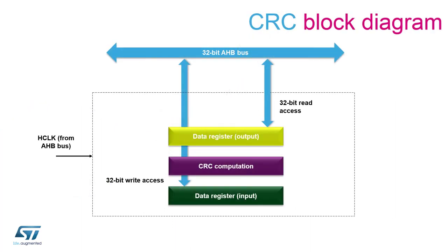For optimal performance, the CRC peripheral is connected to the AHB bus. Data can be read and written either by CPU or DMA.